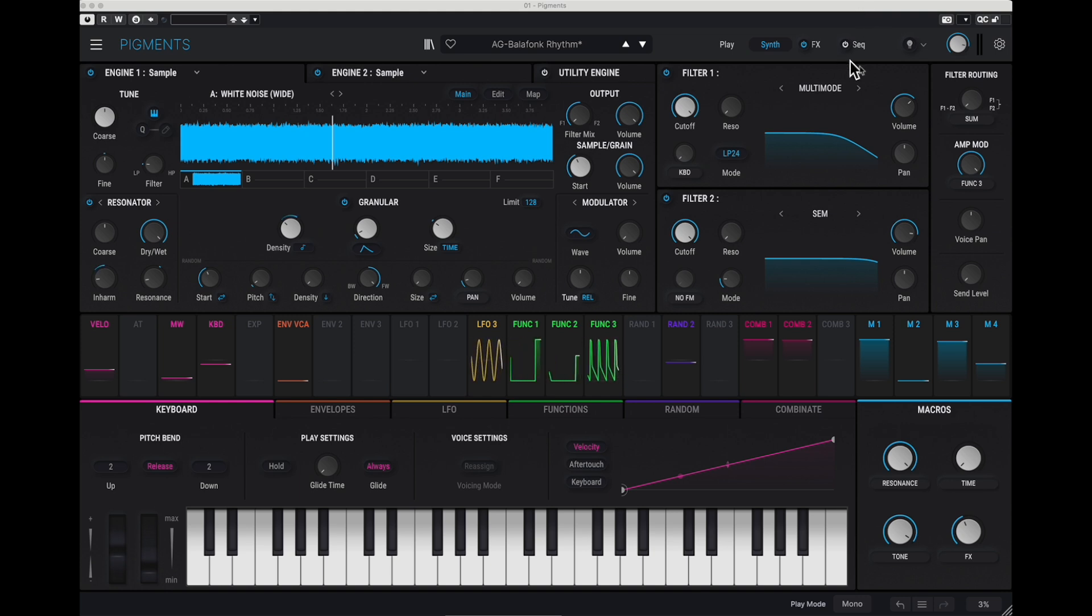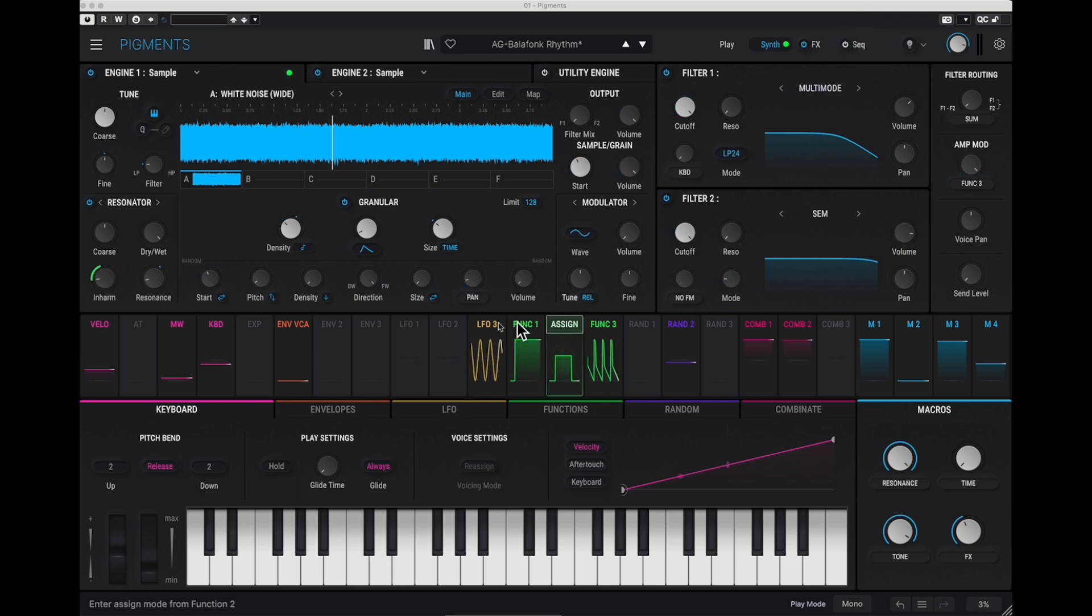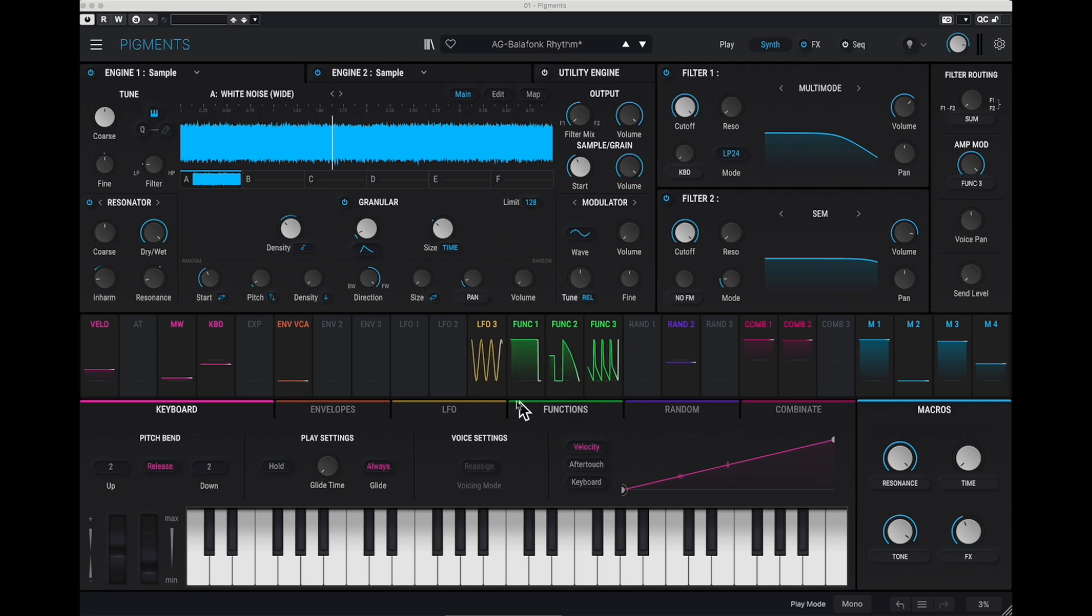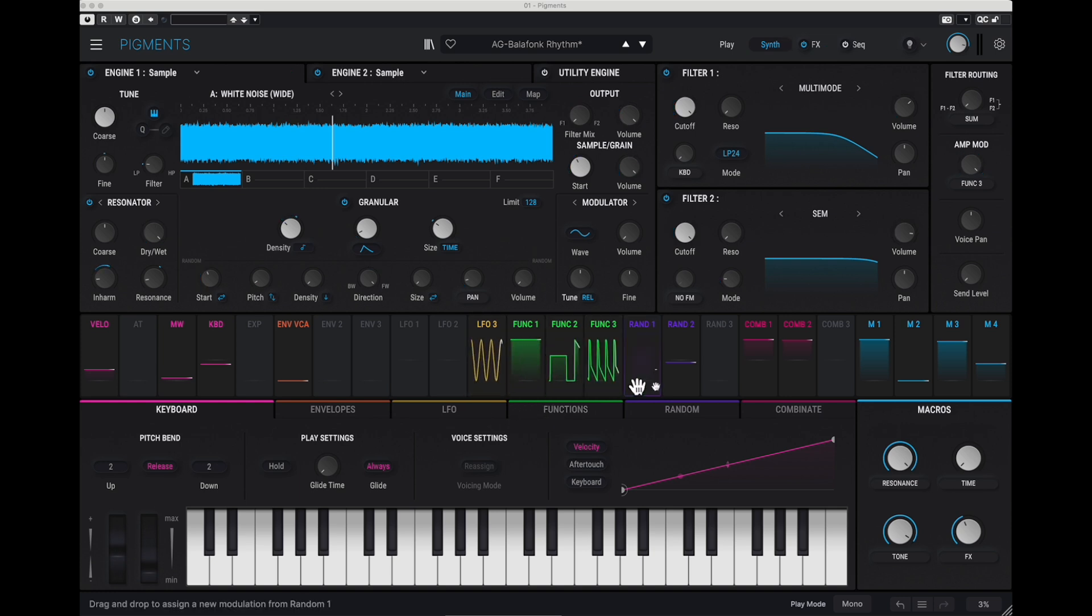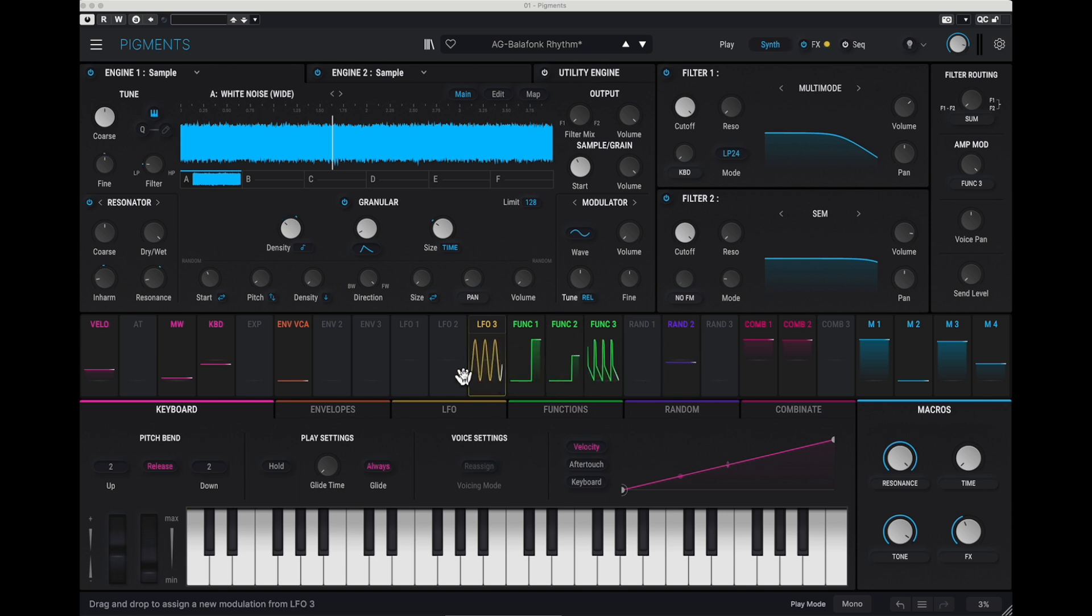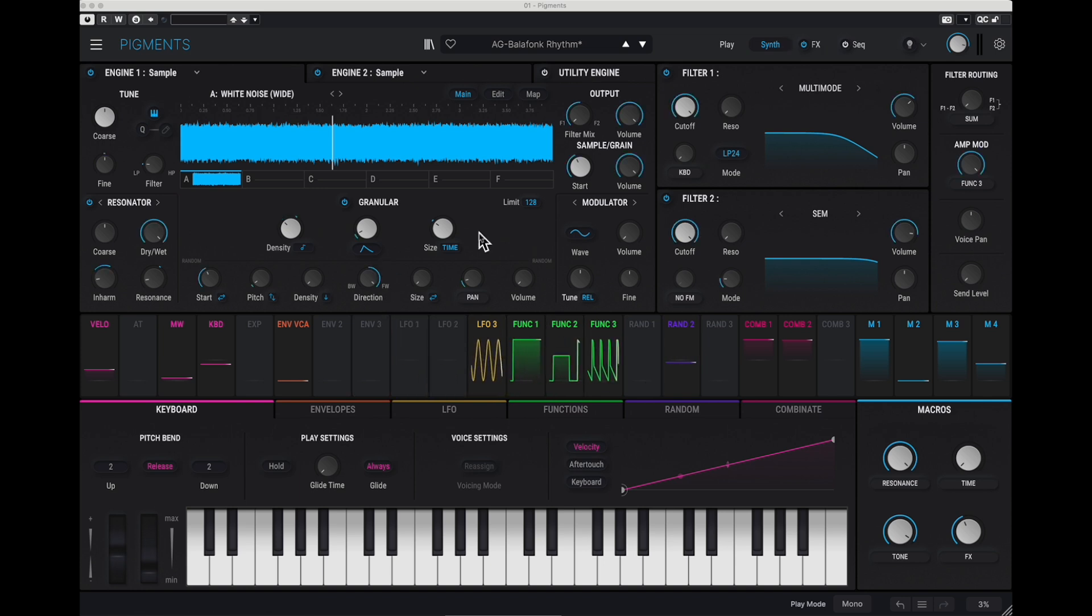But the sequencer, as you can see here, it's off, so it's not used. That means that probably what Victor was doing was using some of those functions and maybe some random things, or maybe LFOs, to create the sound.